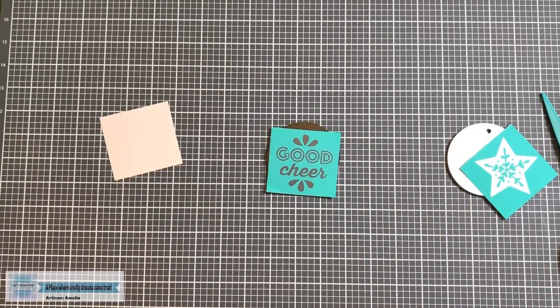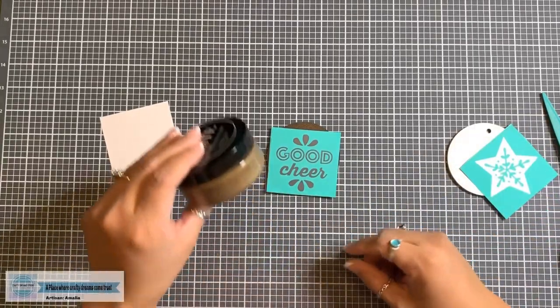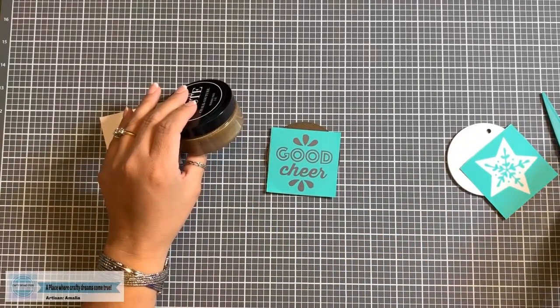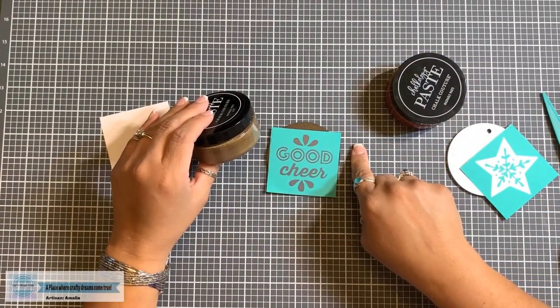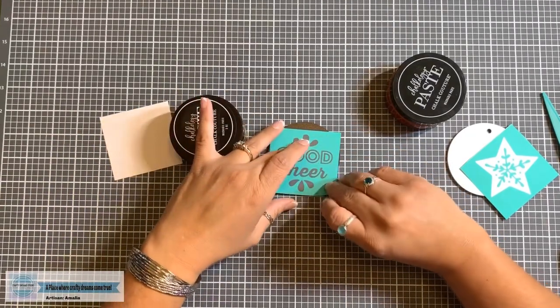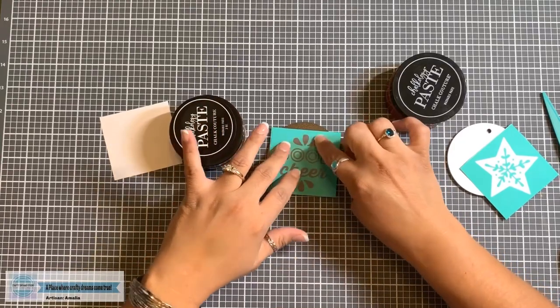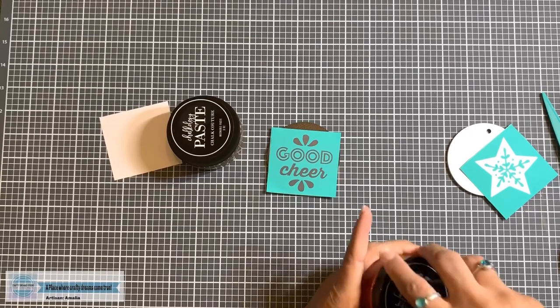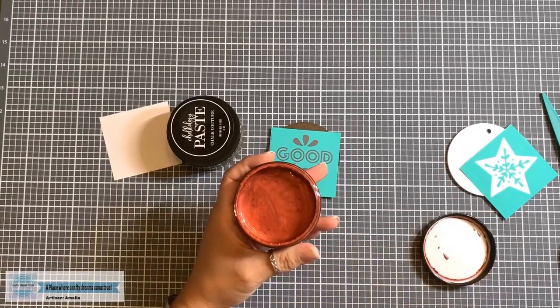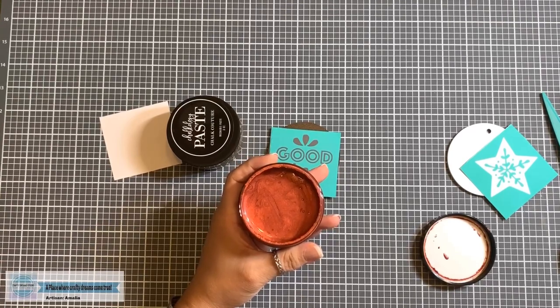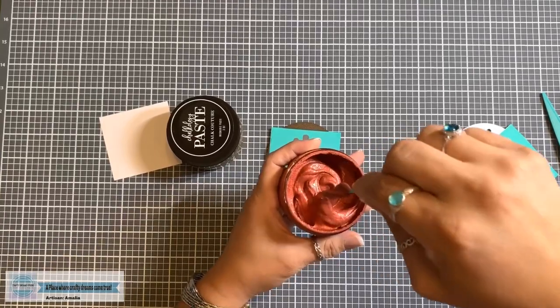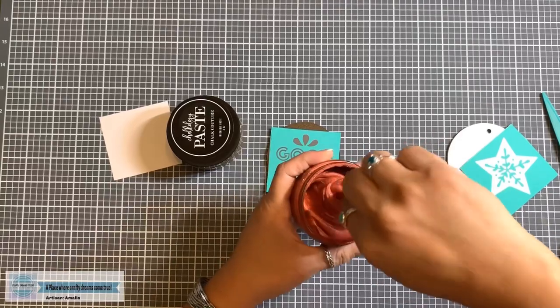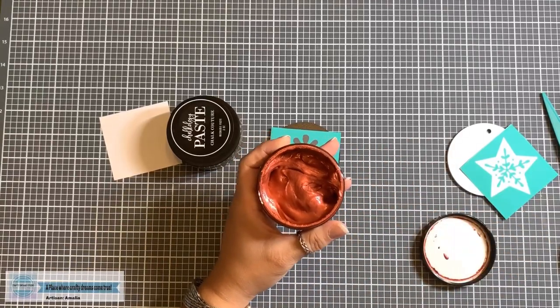Like that. And then I think I'm going to go two toned on this. I'm going to use our gold, but I will also use our red. Let's see. I think I will do good cheer in gold. And then I will do these little bursts right here in red. So let me open up my paste. Oh, look at that gorgeous color. Then I'm going to take my little stir stick. I'm just going to stir it to make sure I have good consistency. And that looks good.